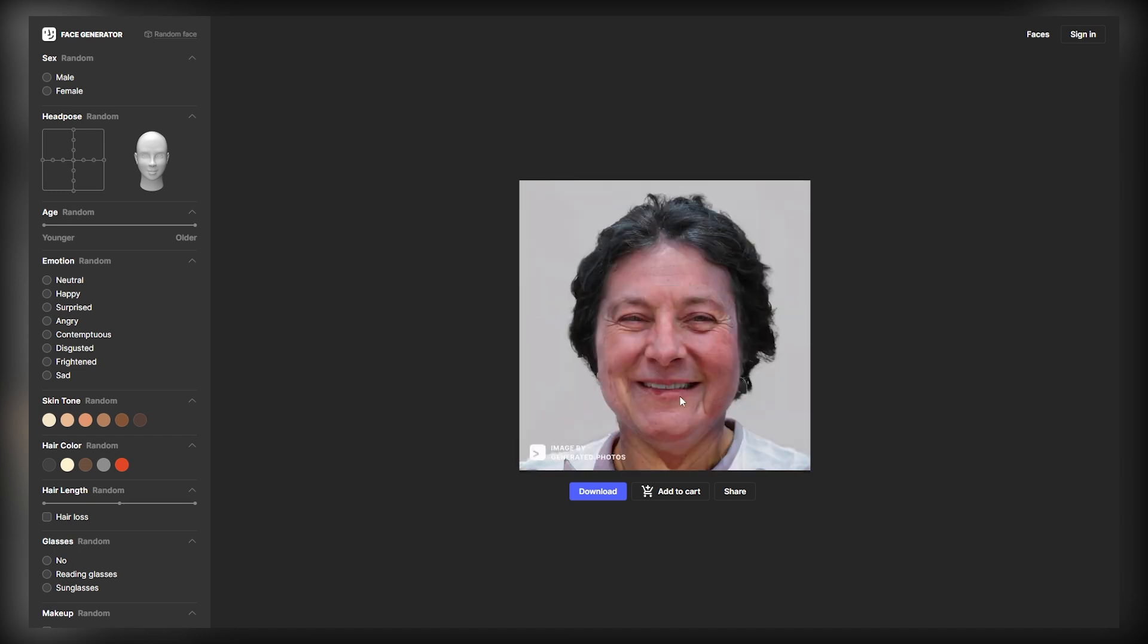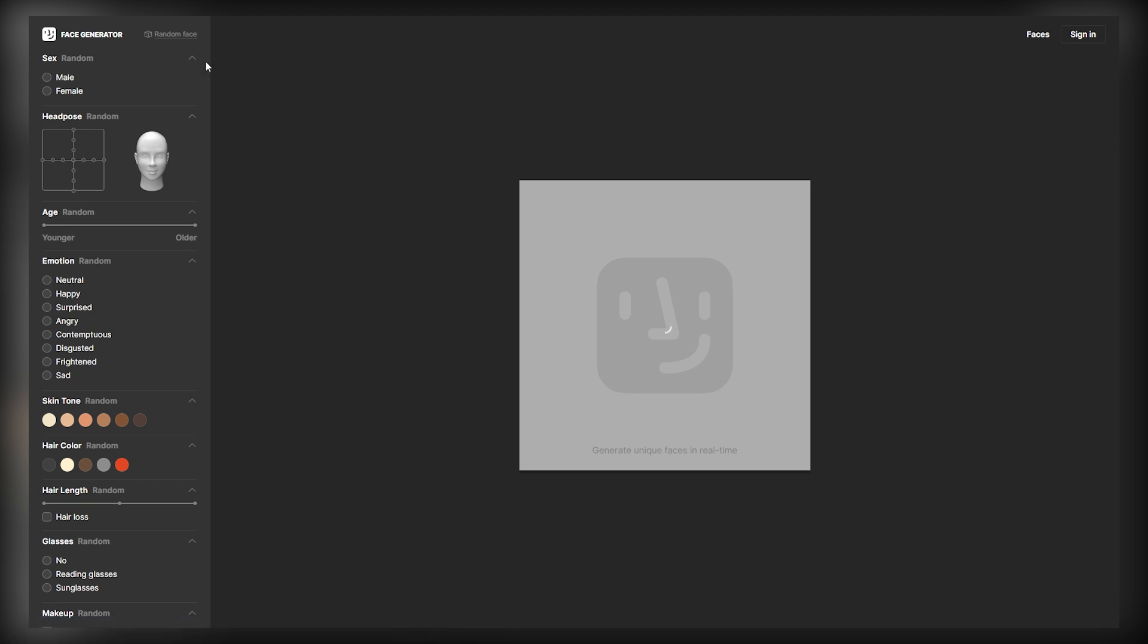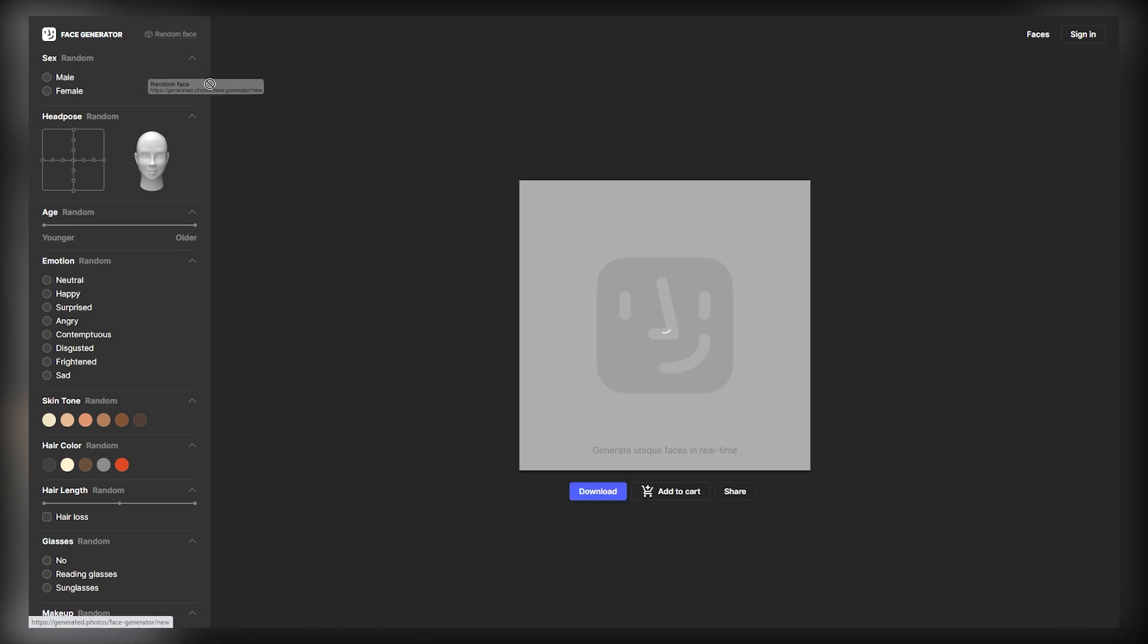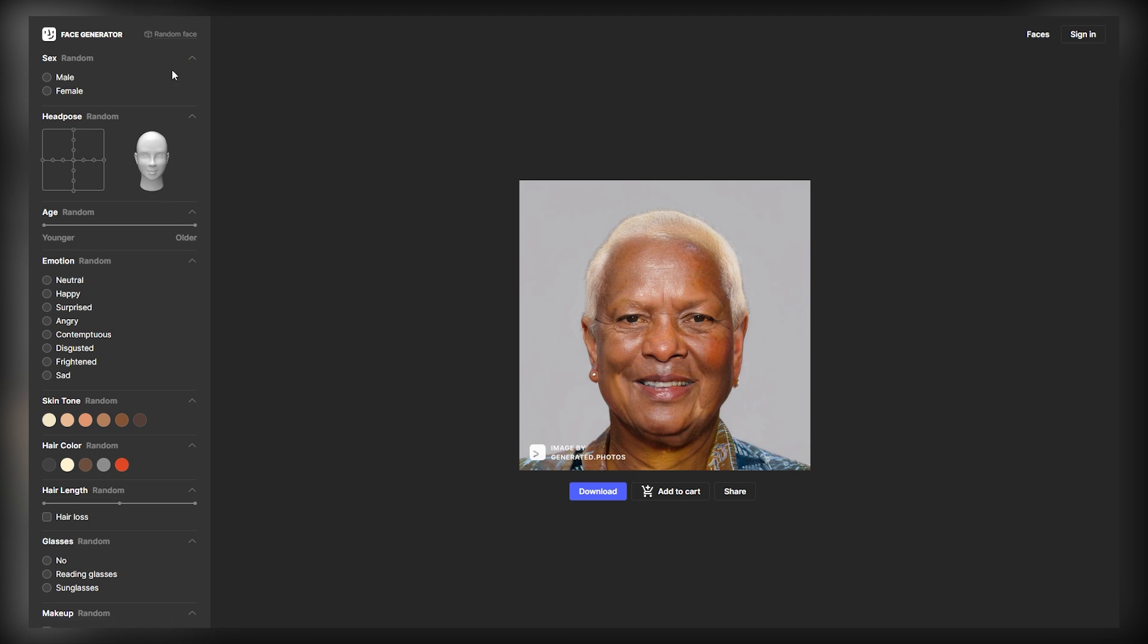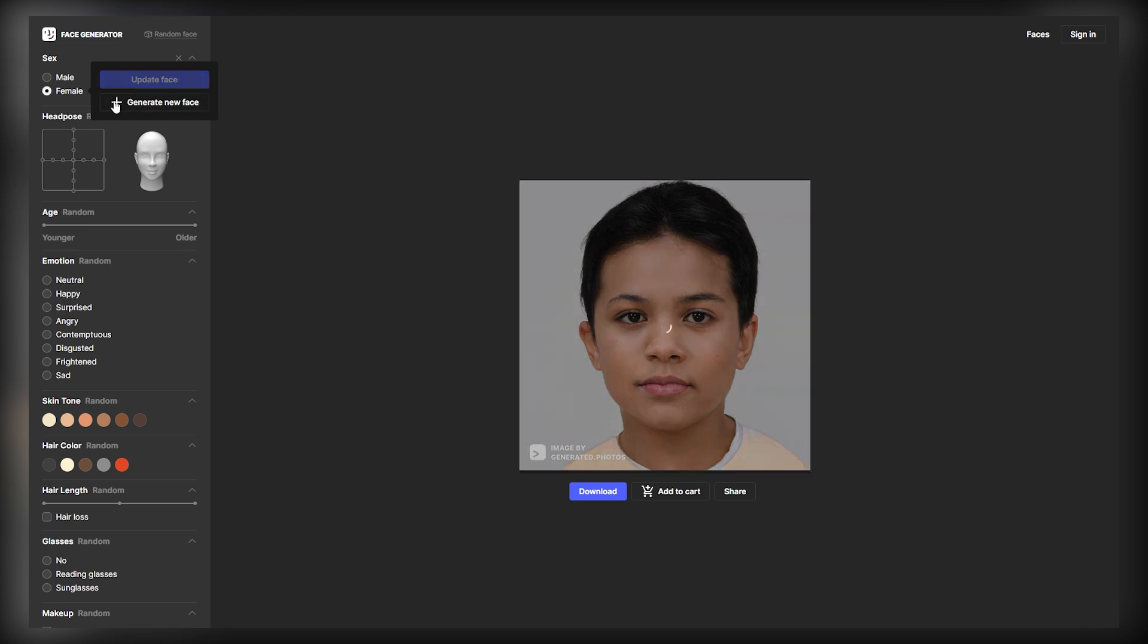So as you can see, there is an image on the screen, and if you want to change this image, just click on the Random Face option on the top, and it will change the image for you. Each time you click this Random Face option, this tool will show you the images that are unique and they are not available on the internet, because the AI tool has just created this image for you. Now, you can change the gender of this image by selecting the Male or Female option on the left-hand side. Click Update Face, and it will change the gender of this image for you.